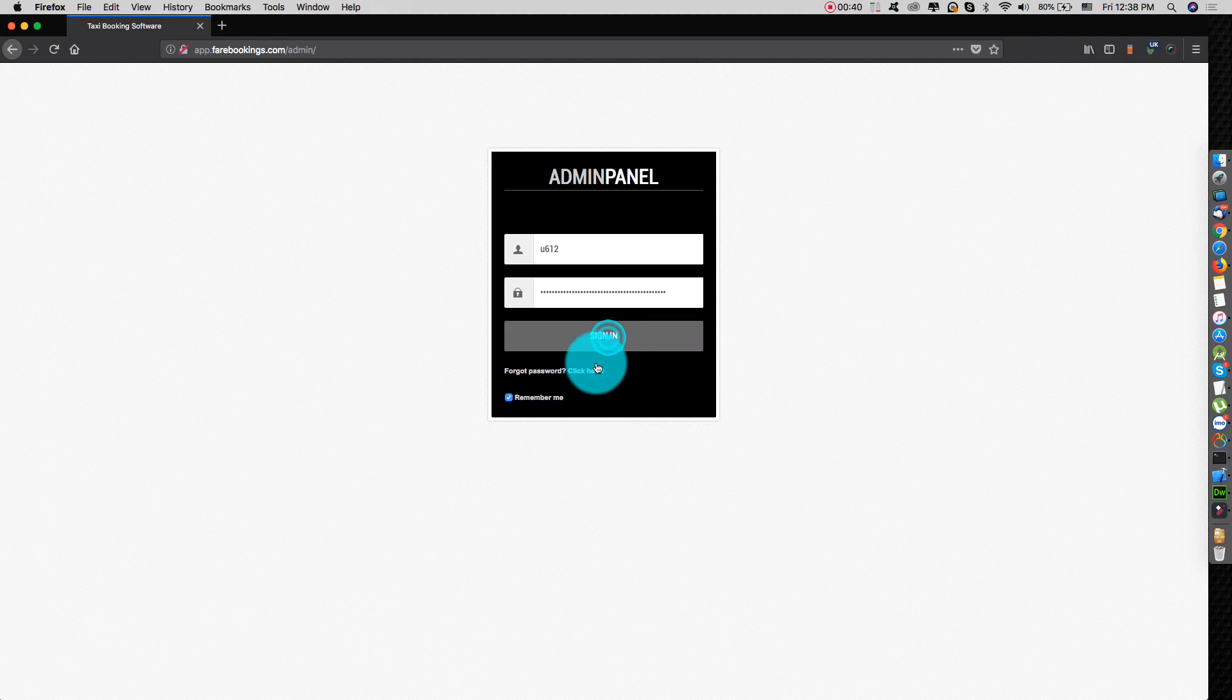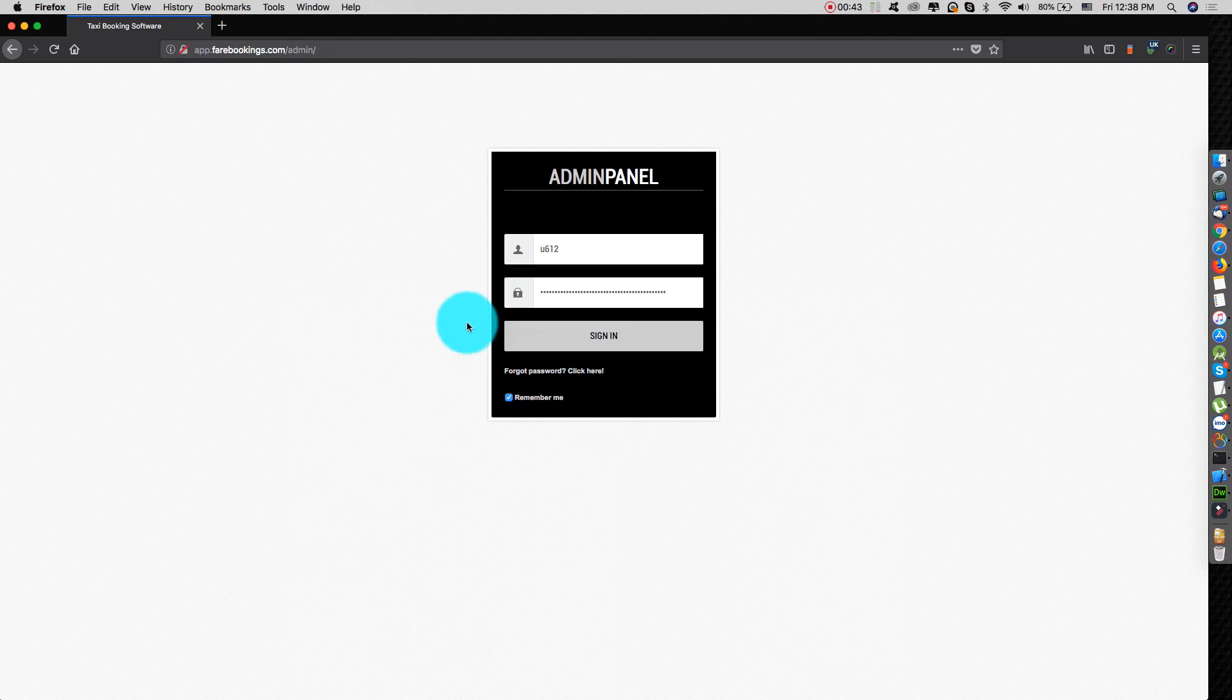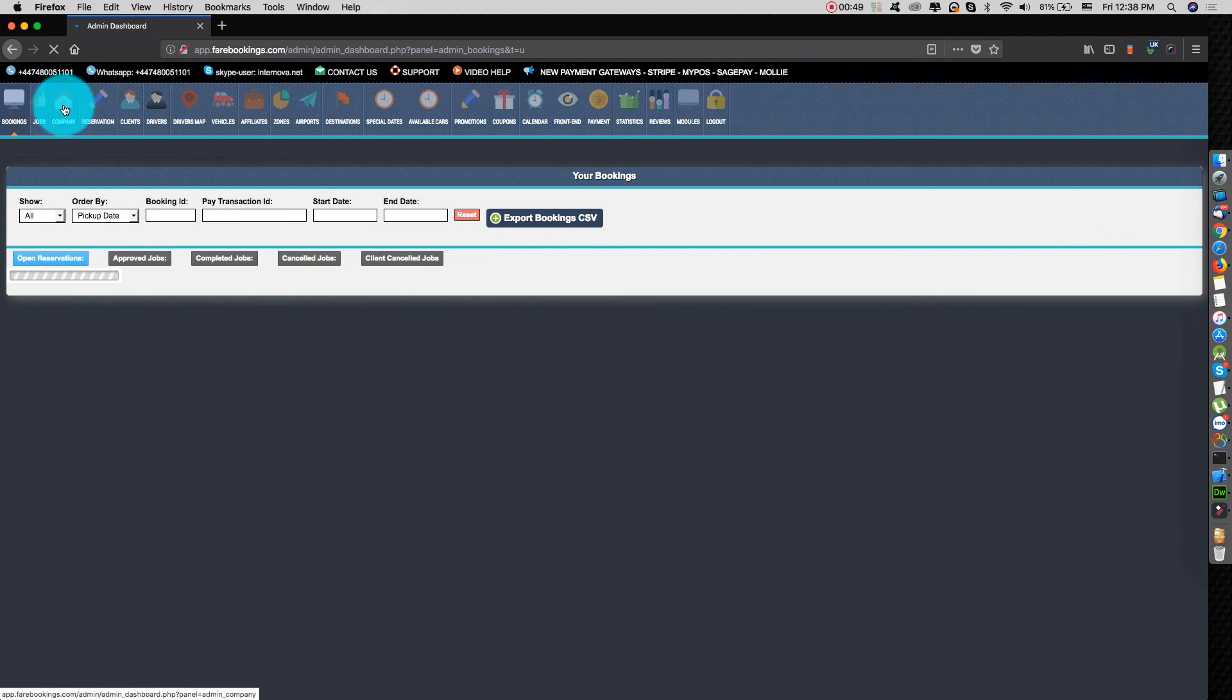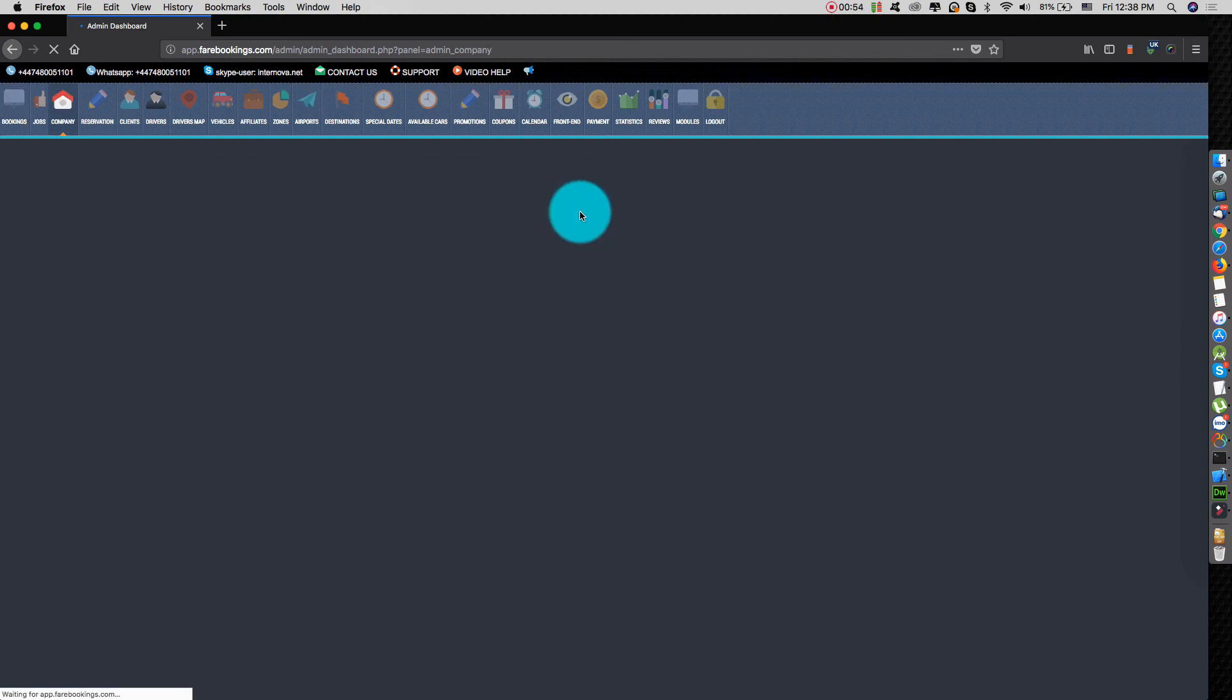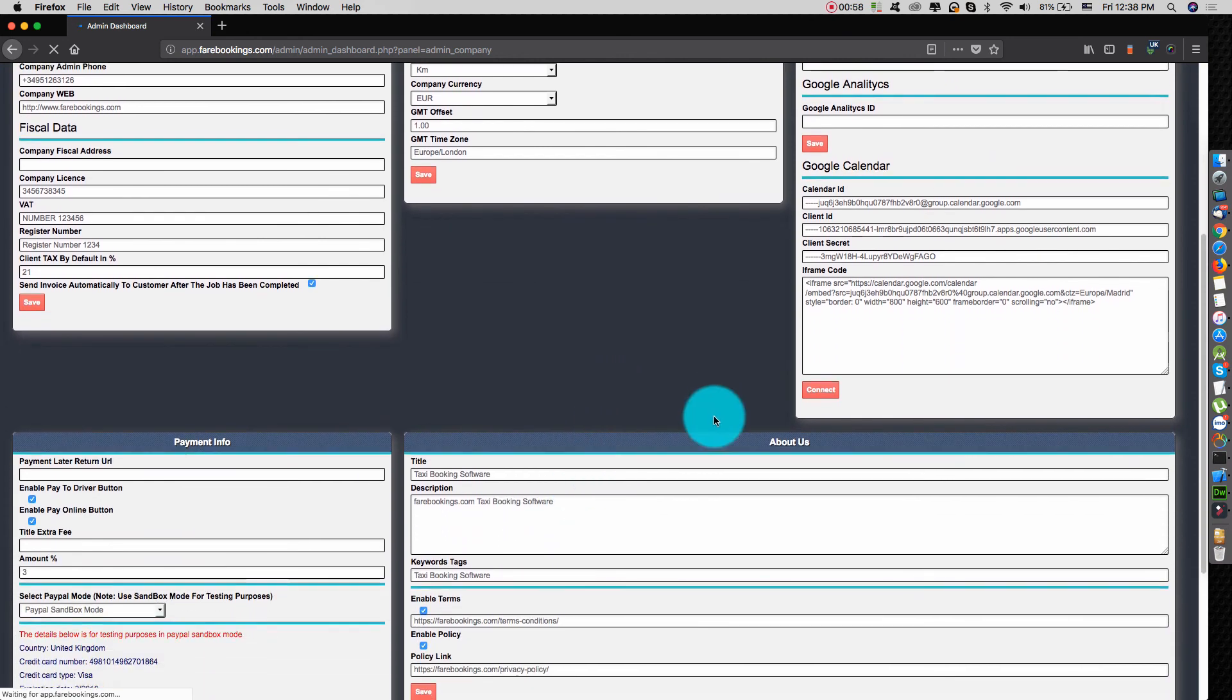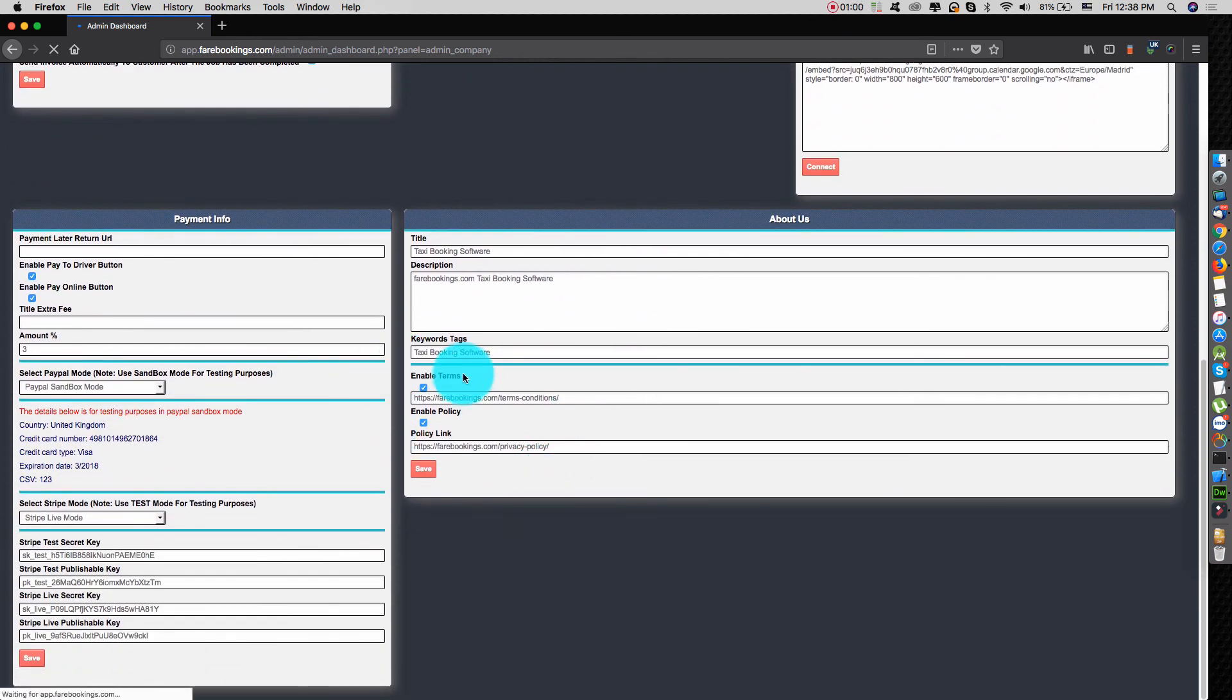First, you have to log in to the admin dashboard. Next, go to the company tab. And in the About Add section, we have two links.